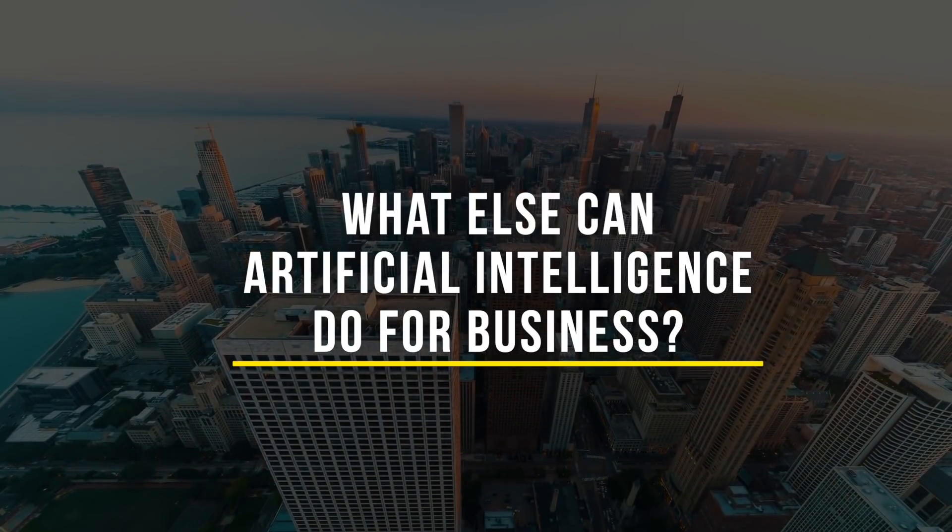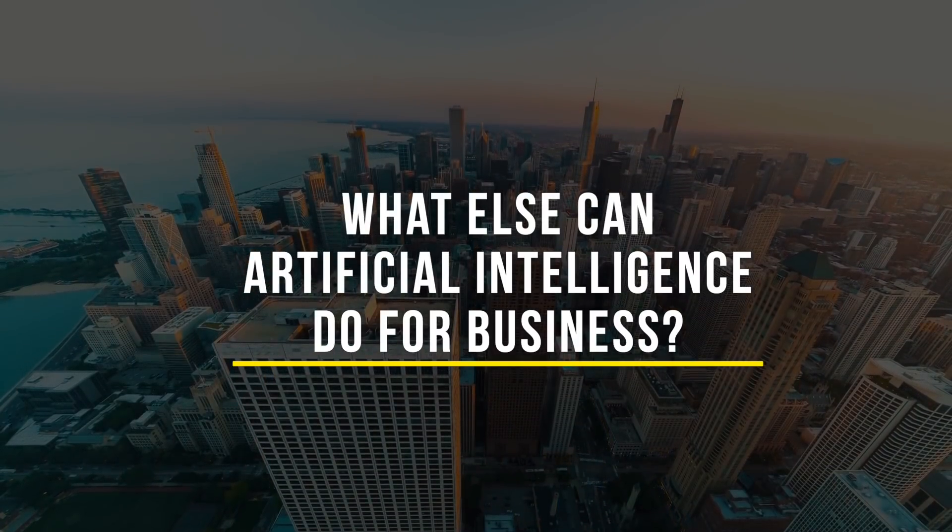I would start with, let's look at all the little things that you do today that we could have an assistant do for you and apply it there first. But of course, it can do a lot more than that. I think that today you're encountering AI a lot more than you realize. You just don't know it.